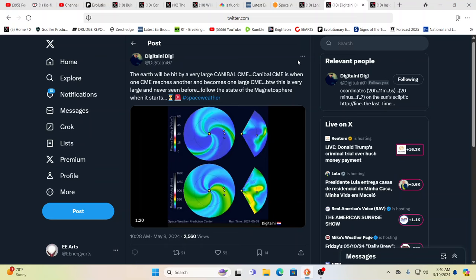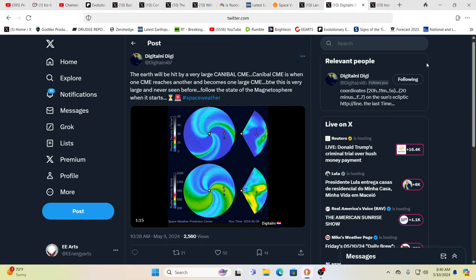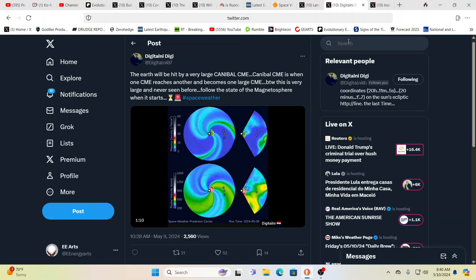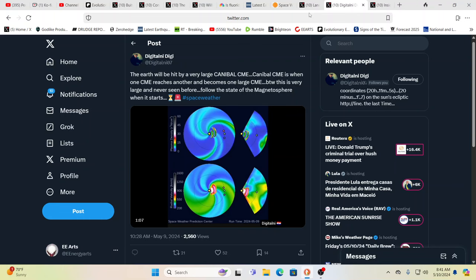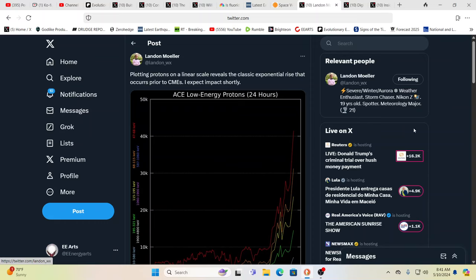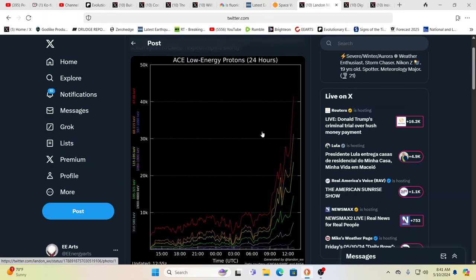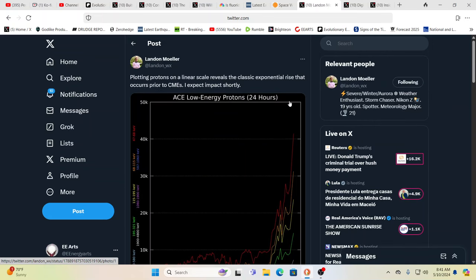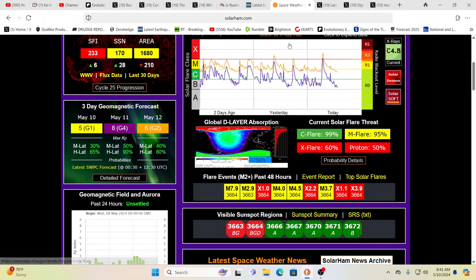You know, they've been showing up with more power than expected time after time. Occasionally the other way, but for the most part. If they're expecting a KP index of eight, you know, who knows what's going to really happen in these times. Here you have a young gentleman, Landon Mohler, plotting protons on a linear scale reveals the classic exponential rise that occurs prior to CMEs. Expecting impact shortly.